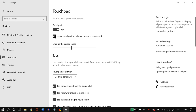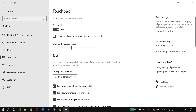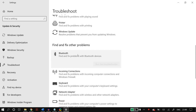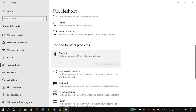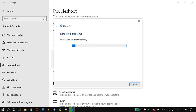Go to Touchpad settings and uncheck 'Leave touchpad on when a mouse is connected.' In Windows Settings, search for Troubleshoot Settings, scroll down to find Bluetooth, run the Bluetooth troubleshooter, follow the steps displayed on screen, then restart your PC.